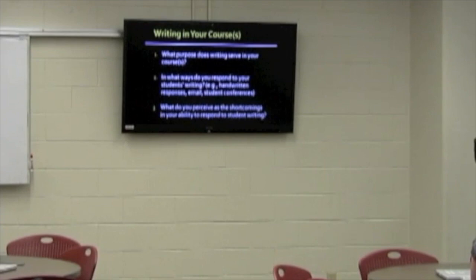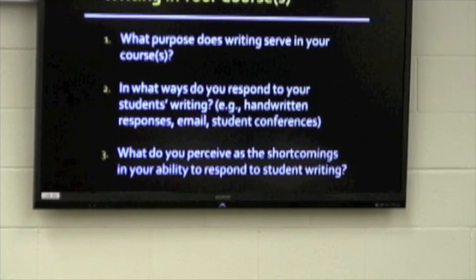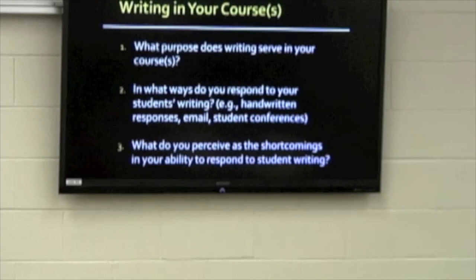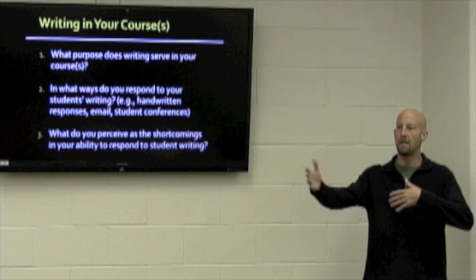Just to get us started thinking about this topic, I'm posing three questions I'd like you to think about briefly. First: what purpose does writing serve in your course or courses? Second: in what ways do you currently respond to student writing?